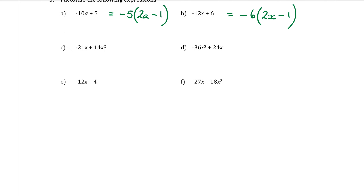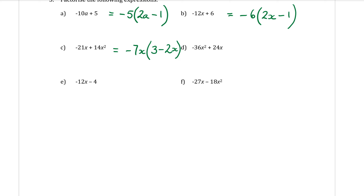Part C, keep practicing. The minus sign comes out as a factor. Looking at the numbers 21 and 14 — both can be divided by 7. And looking at the letters, there's an X and an X squared, so I can bring an X out as a common factor too. The HCF is 7X. What's left inside the brackets: 21 divided by 7 is 3, the X has come out so that's done. The plus sign changes to a minus. 14 divided by 7 is 2, there were two X's but one came out, so one X stays in the bracket. Result: −7X(3 − 2X).